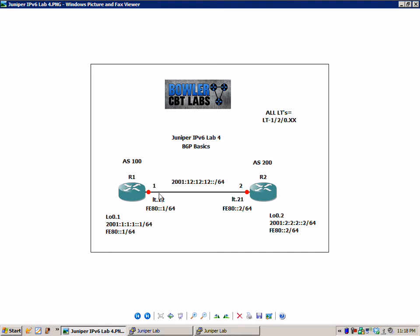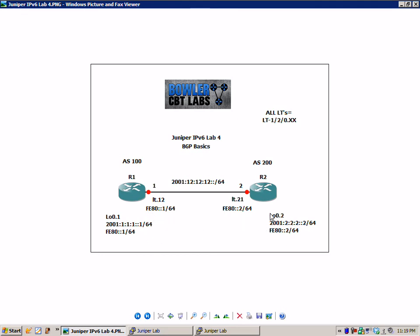R1 has the LT-120.12 logical tunnel interface, router 2 is using the LT-120.21. There is a loopback 0.1 on R1 with the 2001-111 double colon 1 slash 64 network. On R2 we have a loopback 0.2 with the 2001-222 double colon 2 forward slash 64 network.